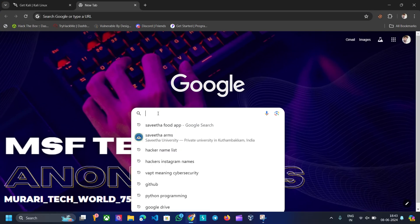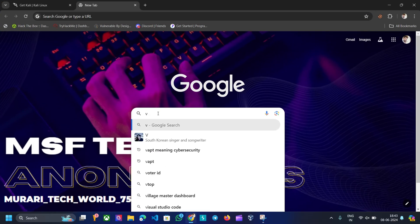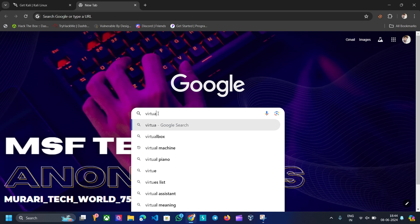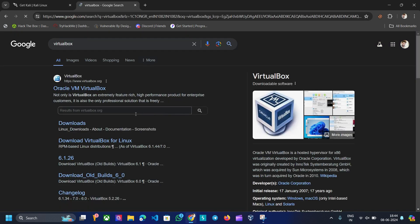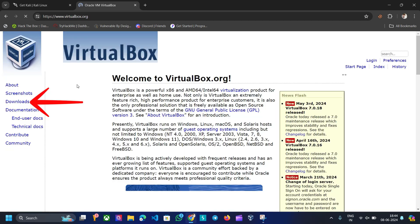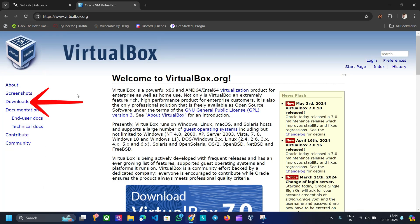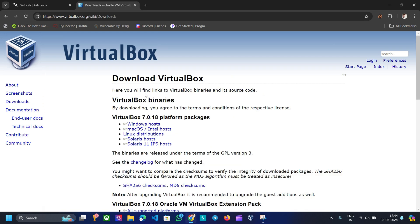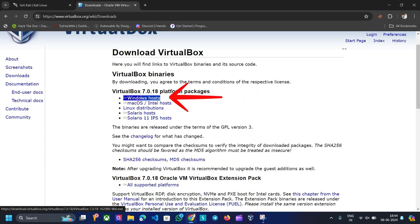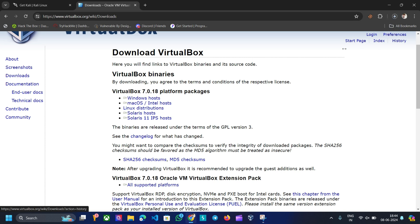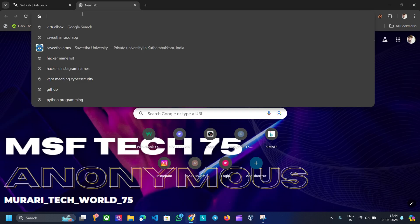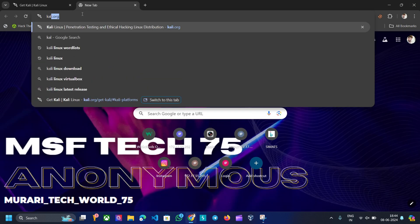First, open your browser and search for VirtualBox. Open the first link and download VirtualBox. Then take a second tab and search for Kali.org.